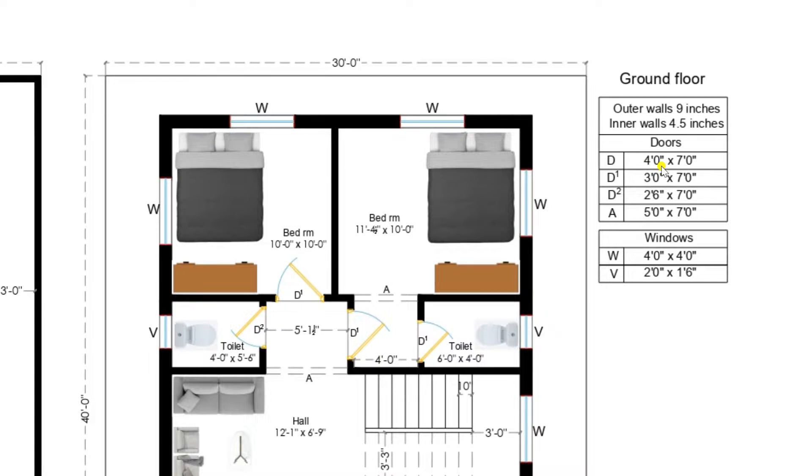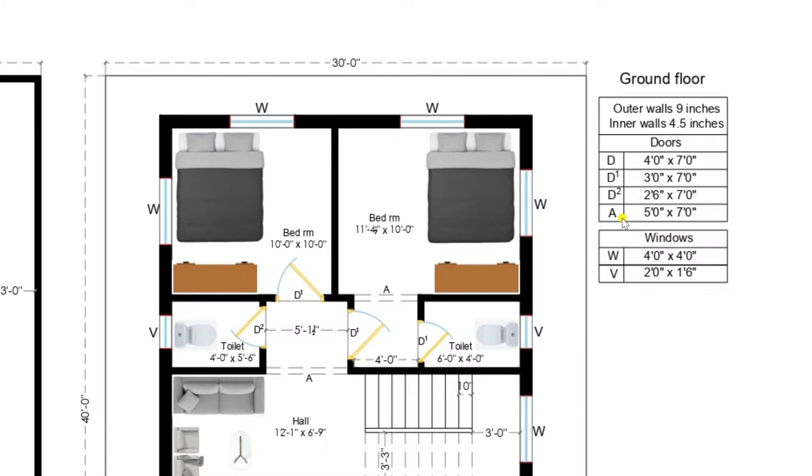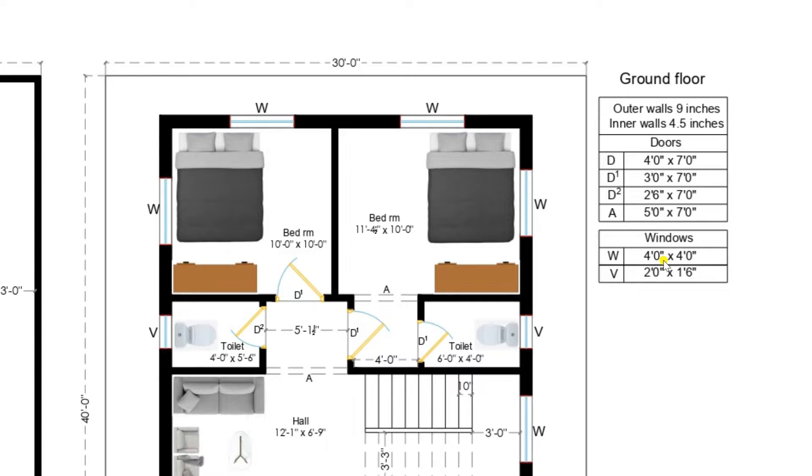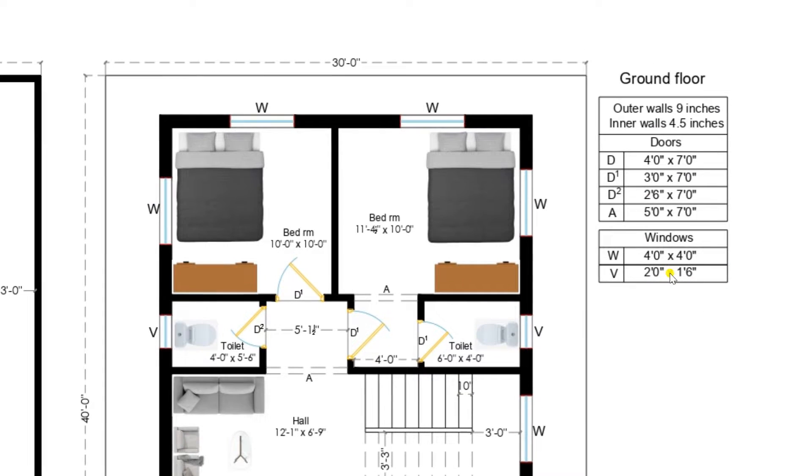Main door of size 4 by 7 feet. Doors of bedrooms of size 3 feet by 7 feet. Doors of toilet and kitchen 2 feet 6 inches by 7 feet. A indicates arch of size 5 feet by 7 feet. W indicates windows of size 4 feet by 4 feet. V indicates ventilator of size 2 feet by 1 feet 6 inches. These dimensions are as per the client requirement we have designed.